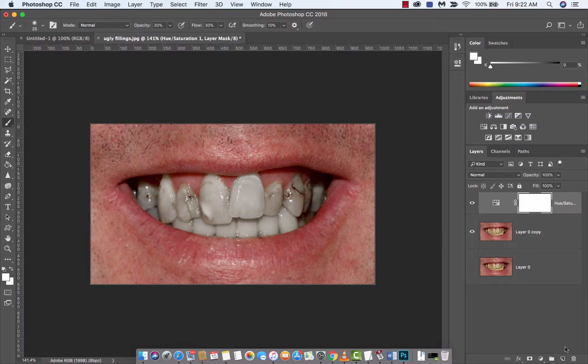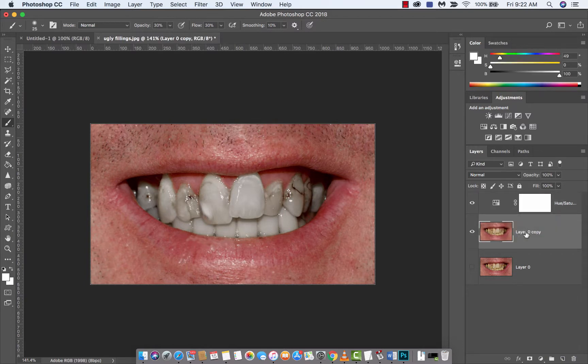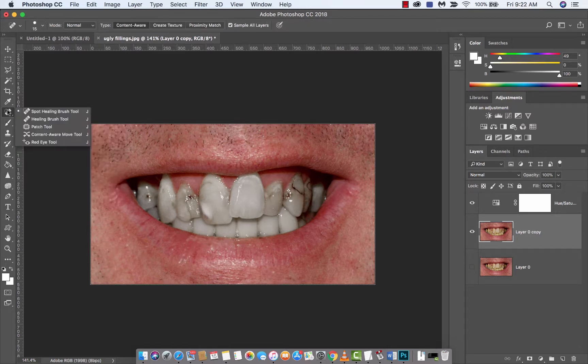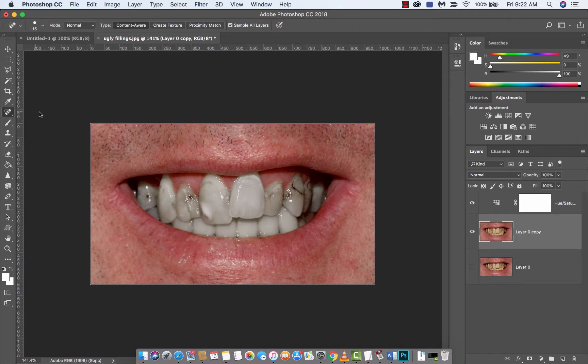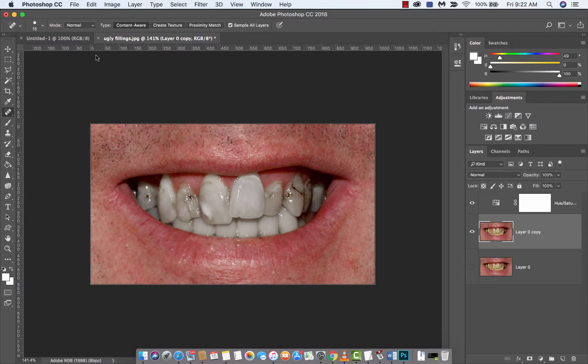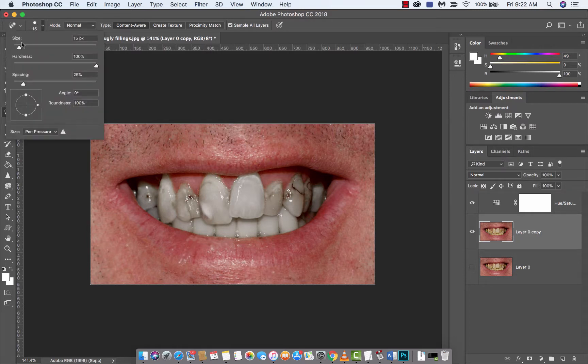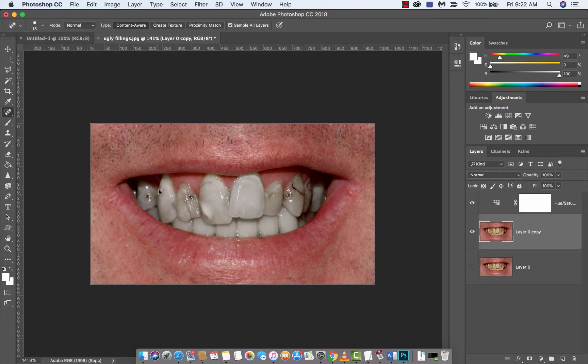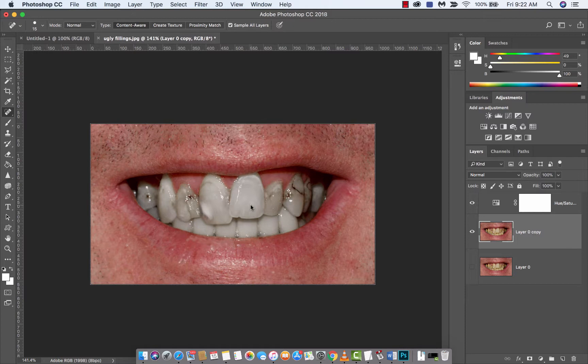The next thing I recommend is clicking to the regular layer, and we're going to use the spot healing brush. We're going to start trying to take out some of these nasty cavity, cracky things, whatever the hell is going on. I also recommend that you use a small size because we want to work quite fine. And make sure that content aware is clicked up here because we want the changes to resemble the content around it.